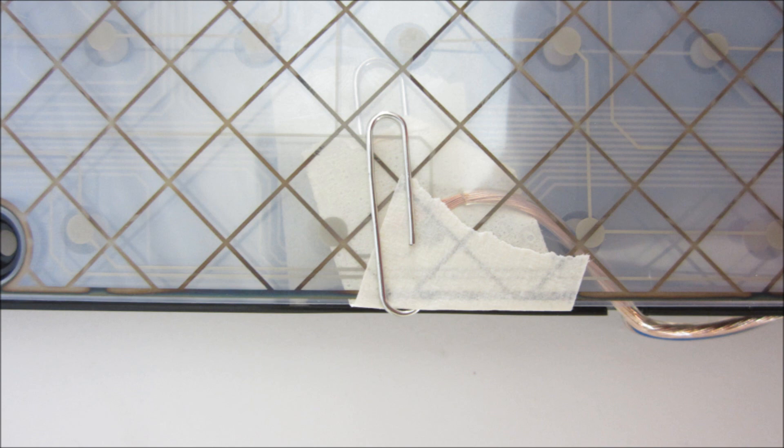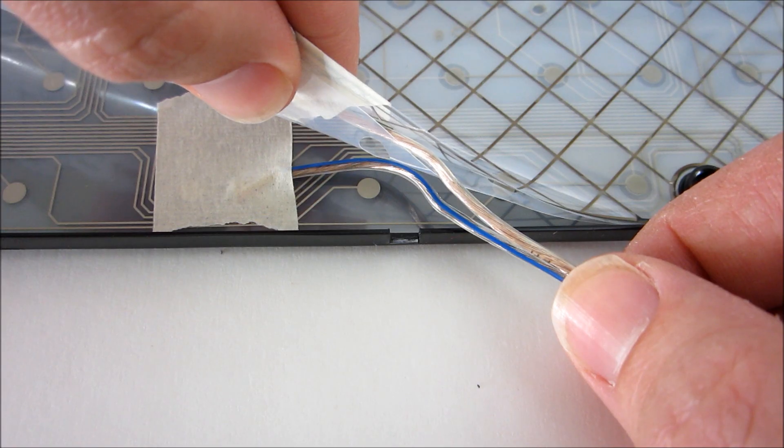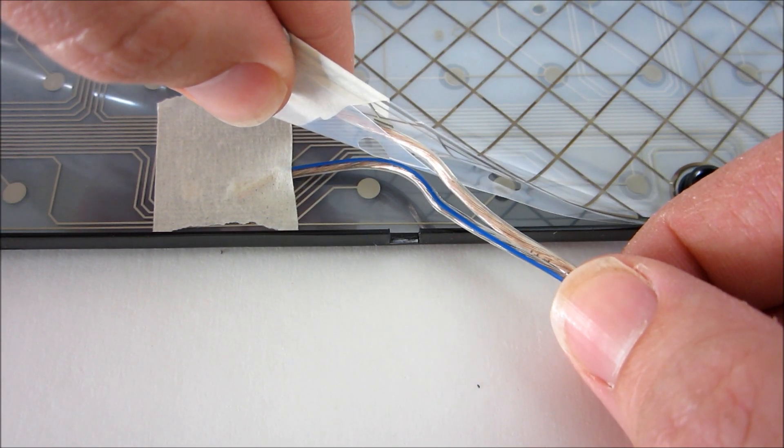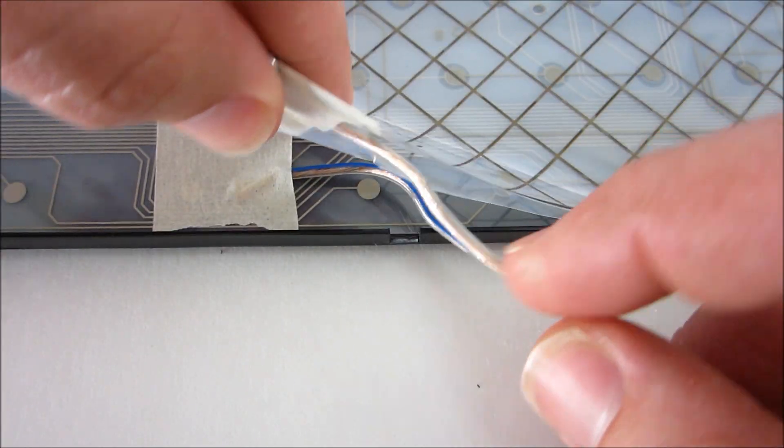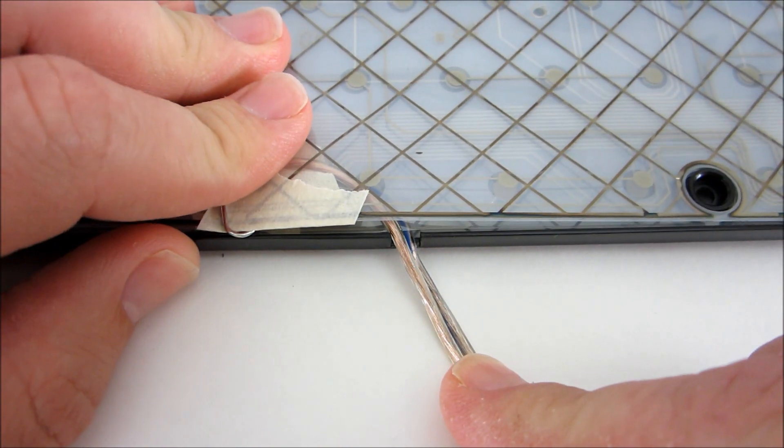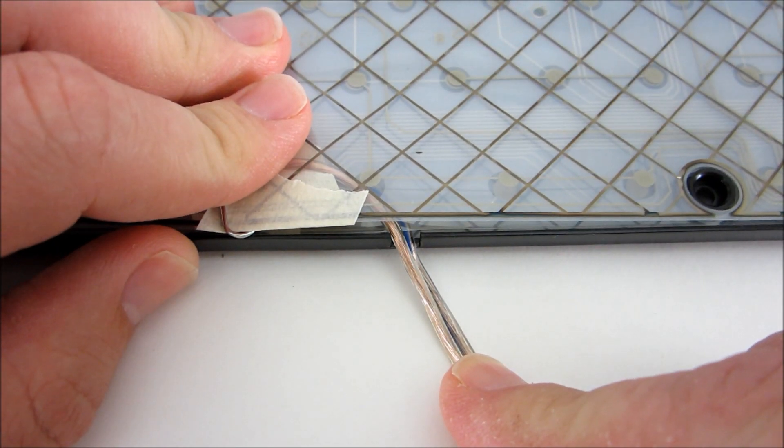If it isn't sticking well, you can use a paper clip to help hold it in place. To route the wires outside the keyboard, I cut a small slot in the edge of the housing that was just big enough for the wires.